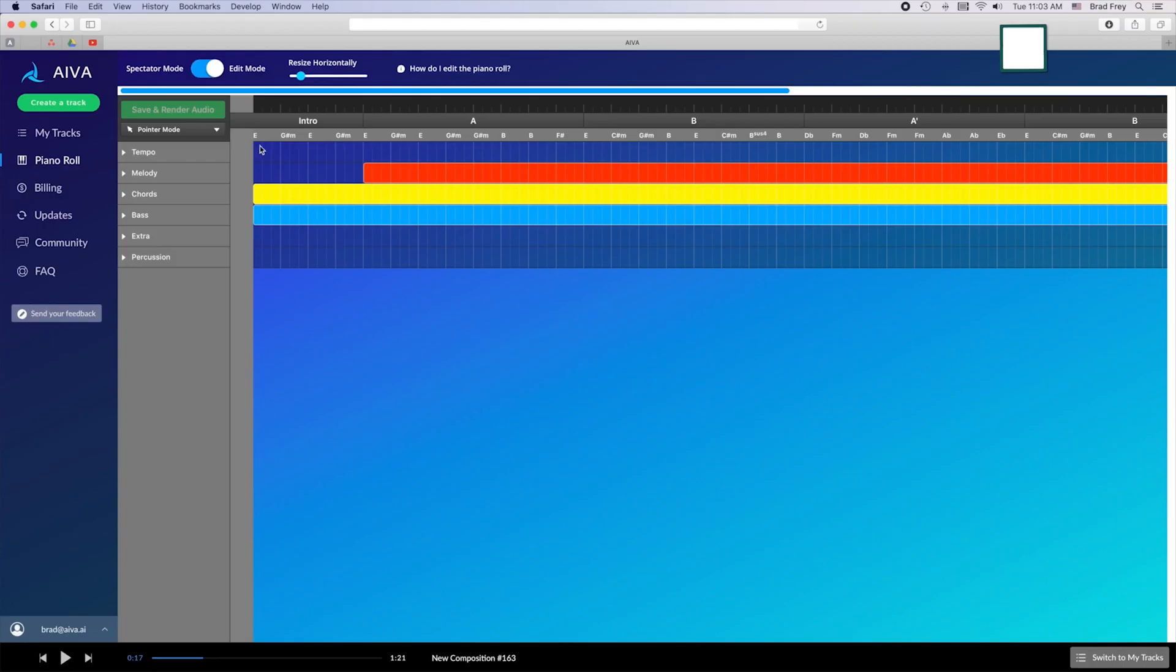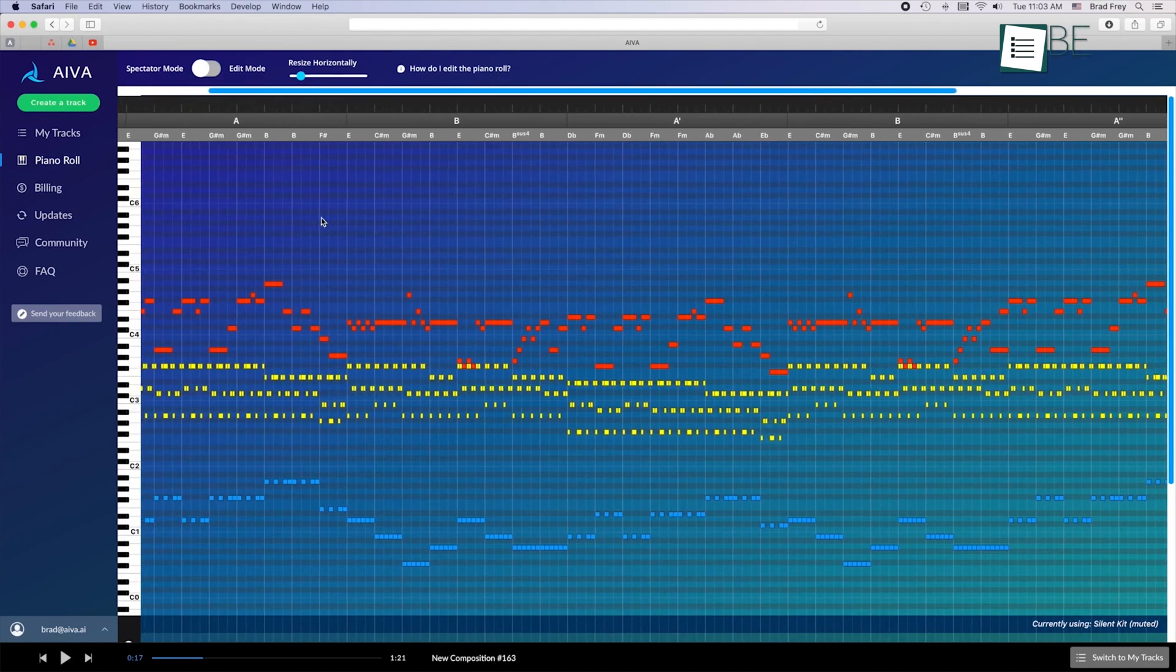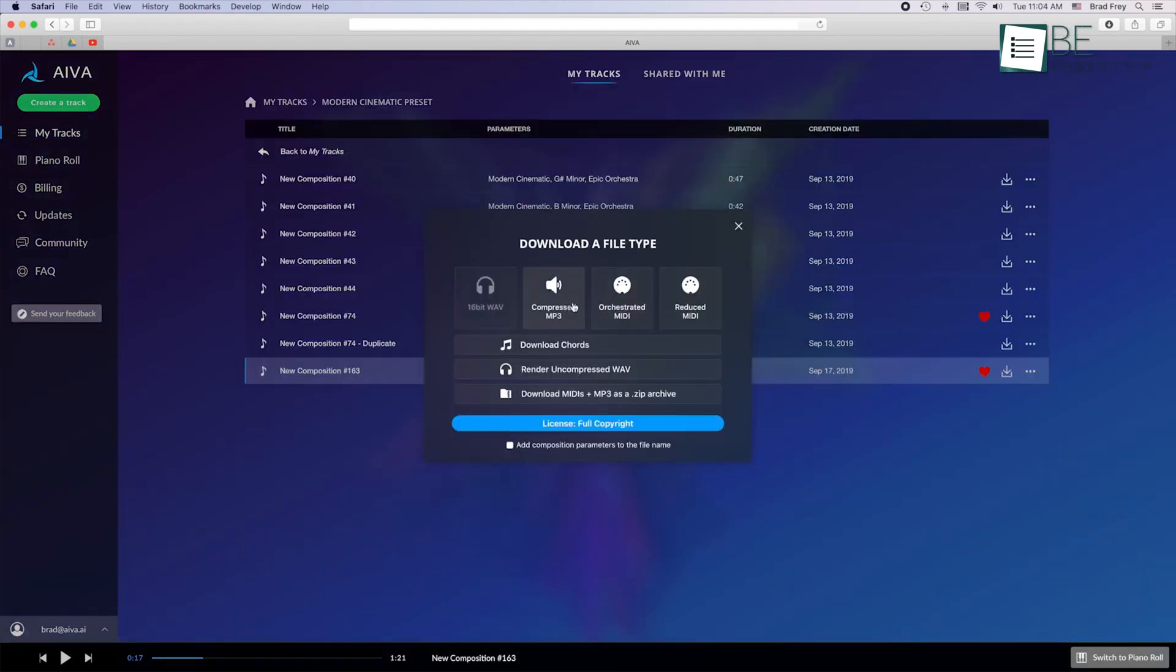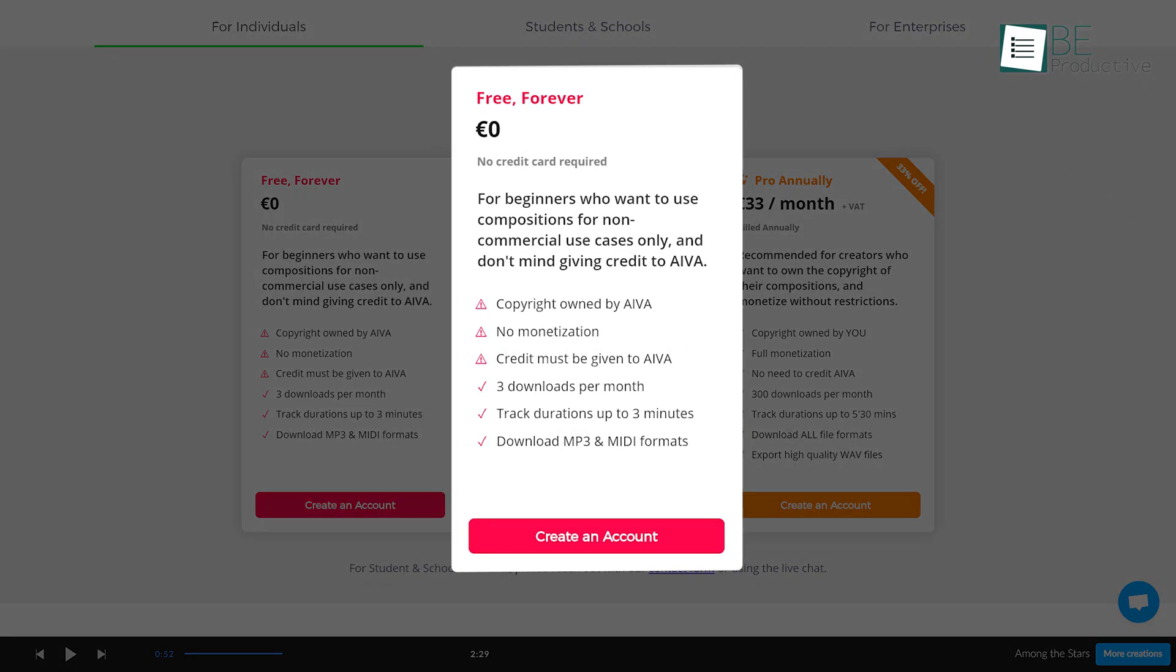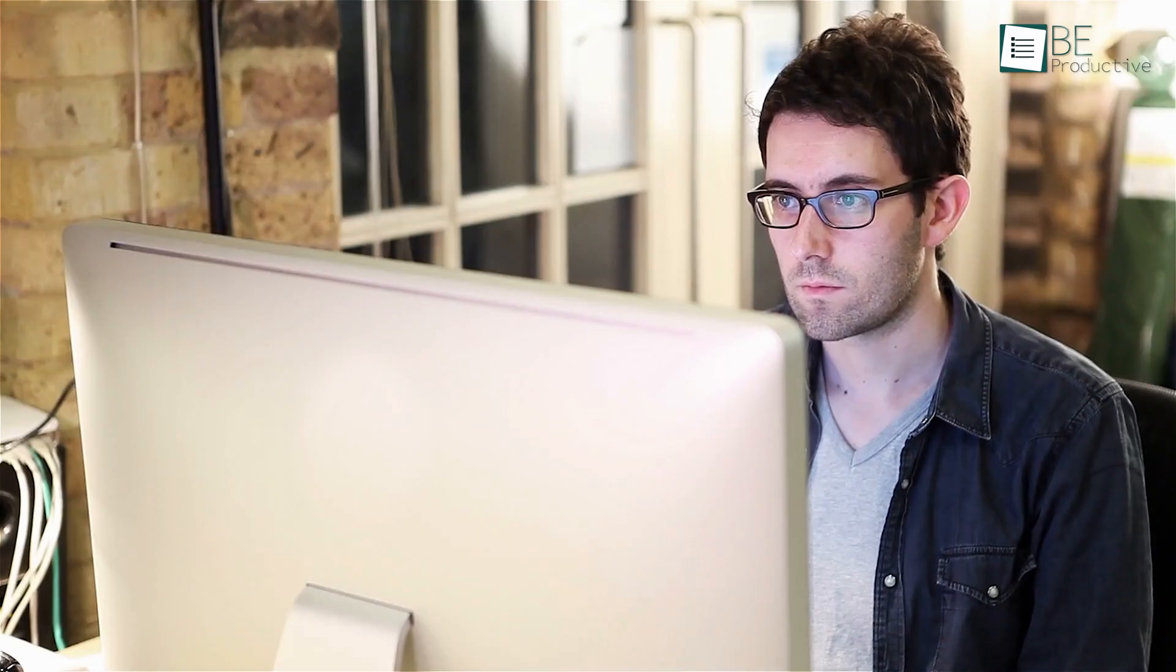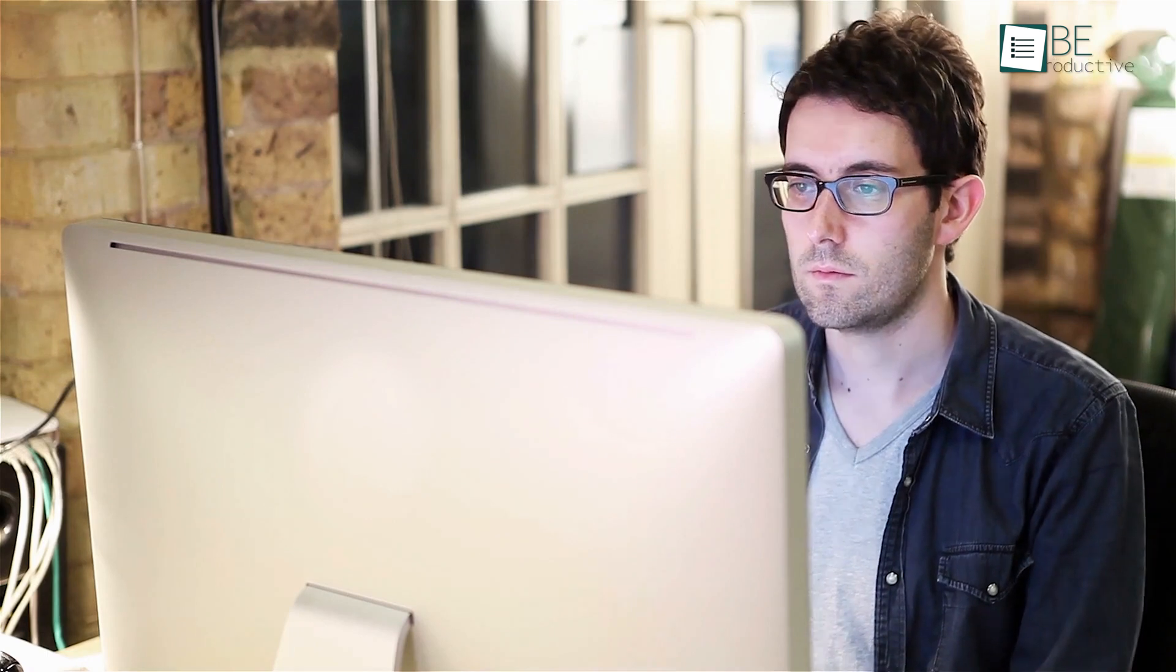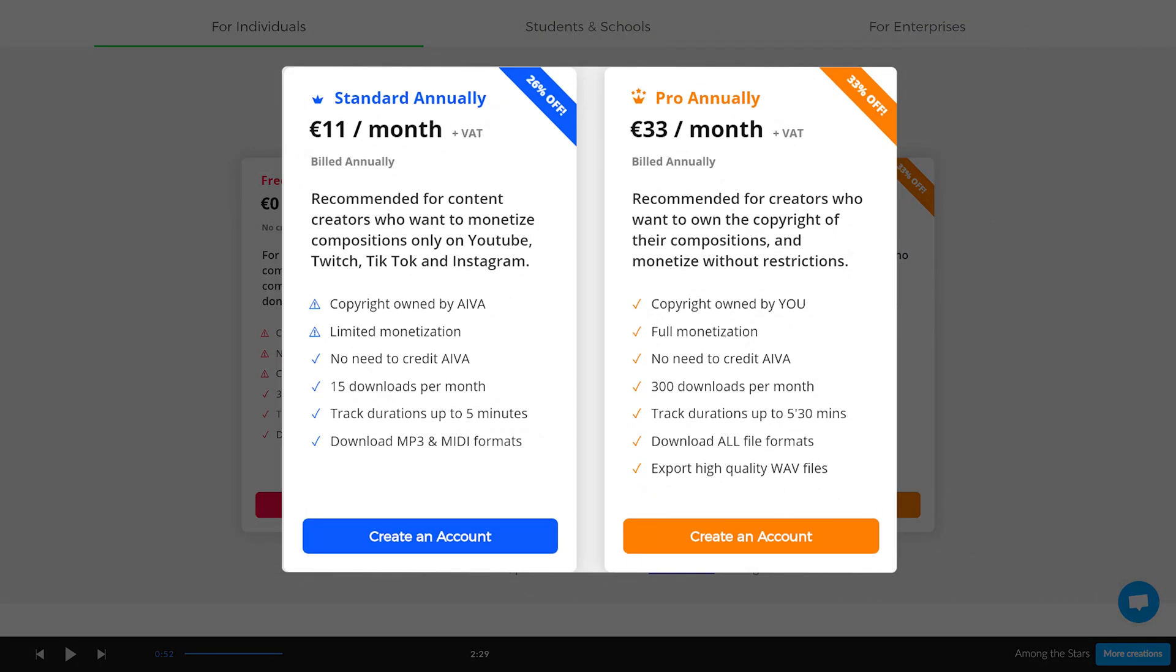All you need to do is choose one piece of music among the pre-recorded ones and edit it based on your preferences and download it. The free plan allows you to create three minutes long tracks, and you can download three tracks in MP3 or MIDI form. For monetizing content on social media or to monetize without restrictions, you can upgrade to one of its paid plans.